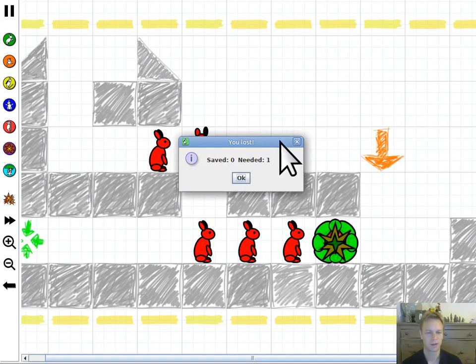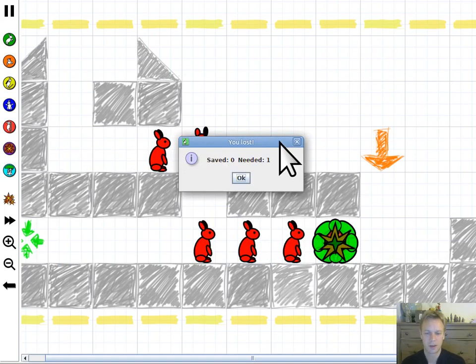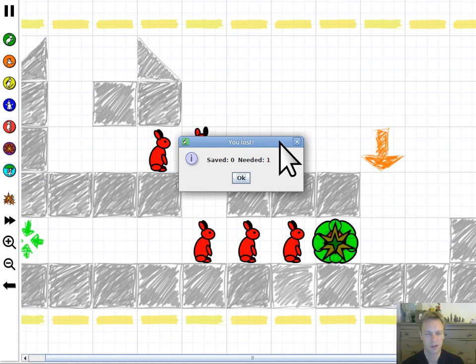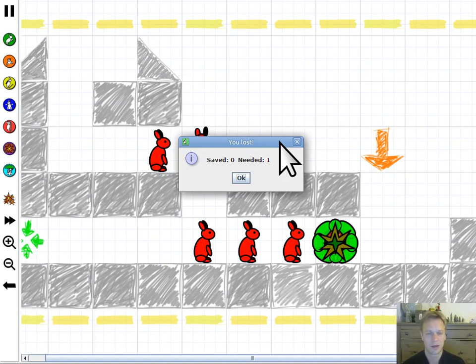So that's the kind of thing that you're going to be trying to solve. Some of it's quick reactions, a lot of it's thinking, trying to think outside the box. How do these abilities get me to a place where my rabbits can get to the exit?